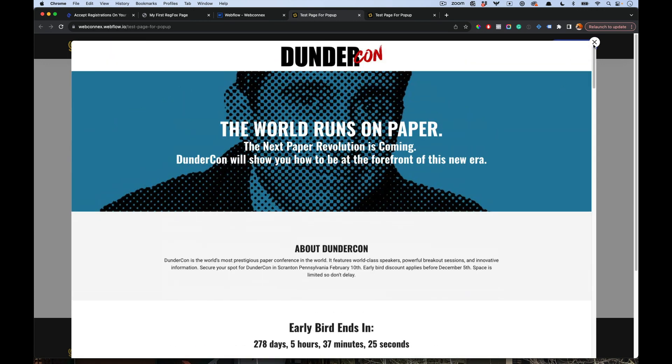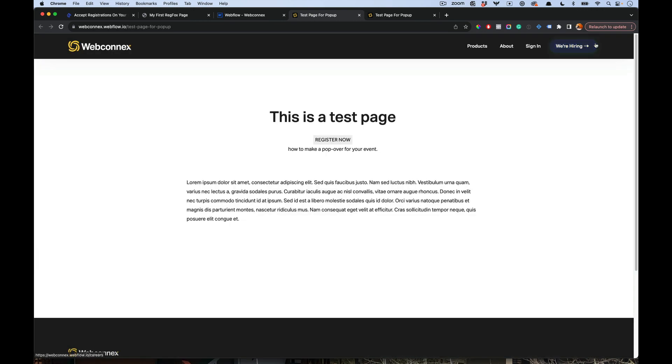There's another method you can do this. This first method is going to generate that button for you. But maybe your website builder already has buttons and you just want to use an existing button in your framework. Let me show you how you do that.